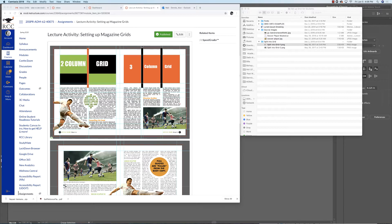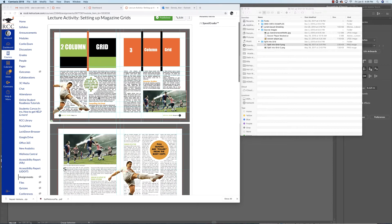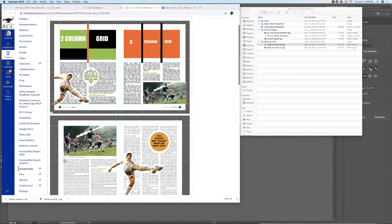We've got a lecture activity today. We're going to learn how to set up magazine grids. This is worth 15 points. We'll set up a two-column grid and a three-column grid like you see here. I'm going to have subheads, a folio, and some wraparound text.